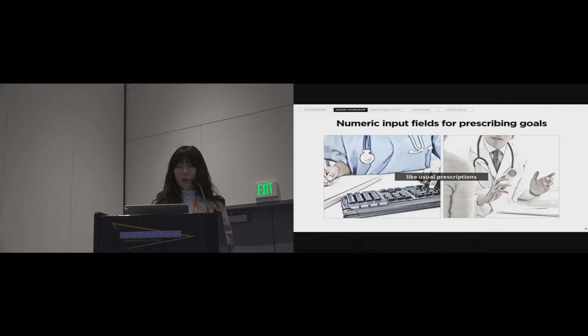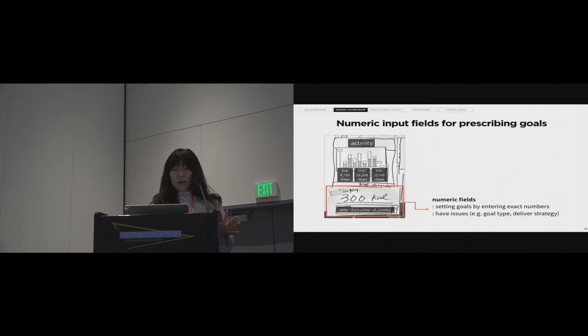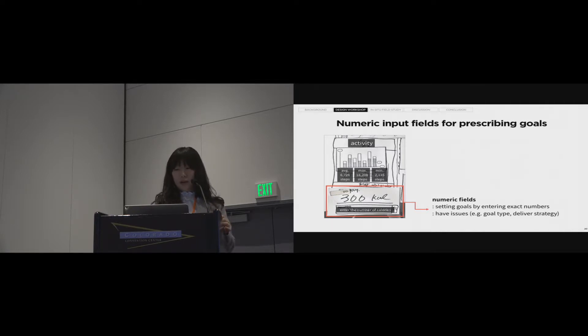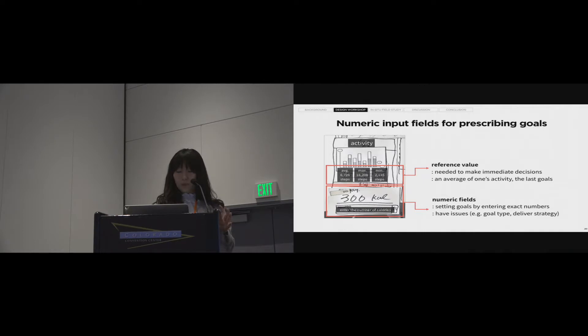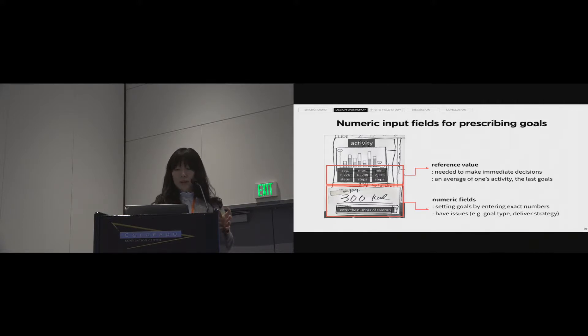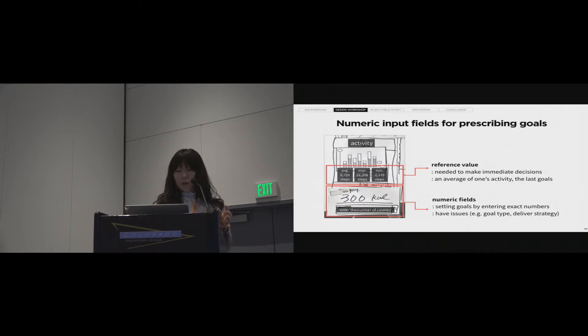It is needed to create procedures to prescribe goals and therefore impact patients like usual prescriptions. The important point is that usual prescribing practices include entering input on the EMR system, which leads to standardizing the order process. The idea of setting goals by entering exact numbers was adopted. The idea was popular with participants, especially clinicians. This simple interaction was expected to help clinicians compress the discussion with patients and integrate it into the workflow.